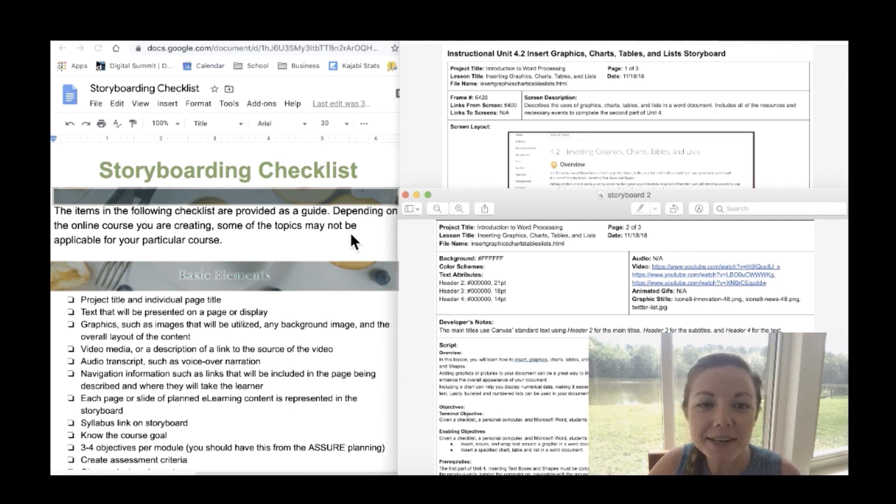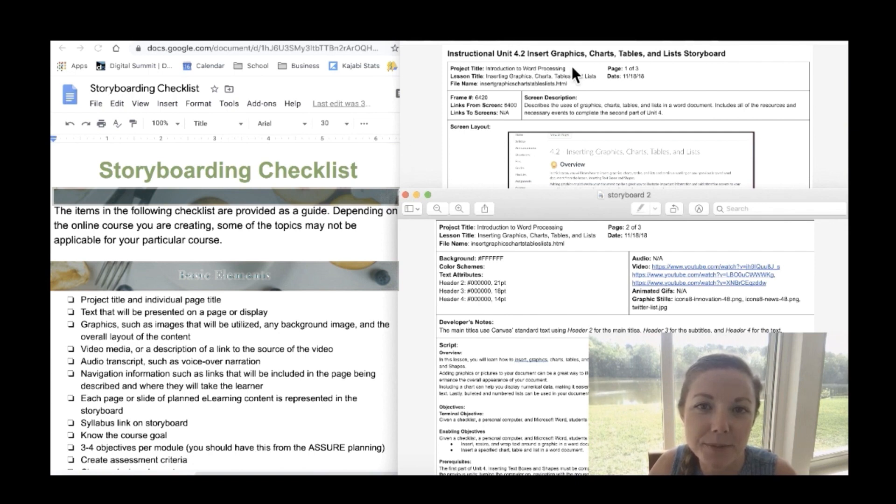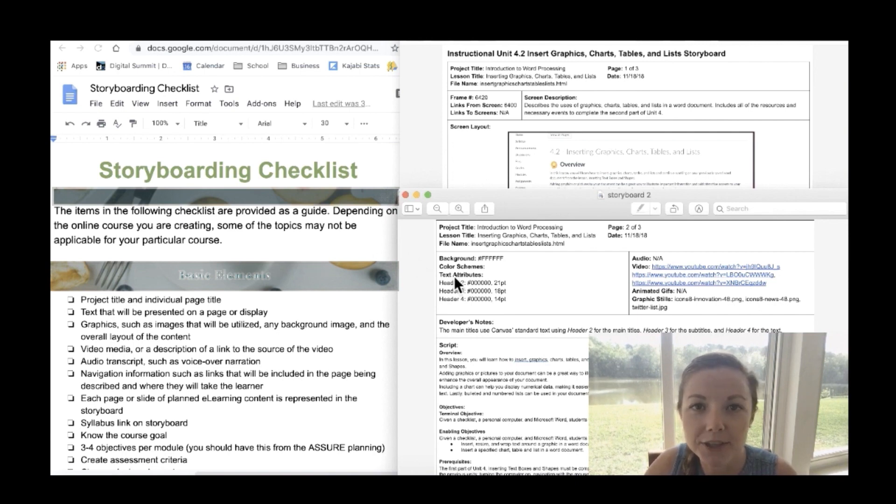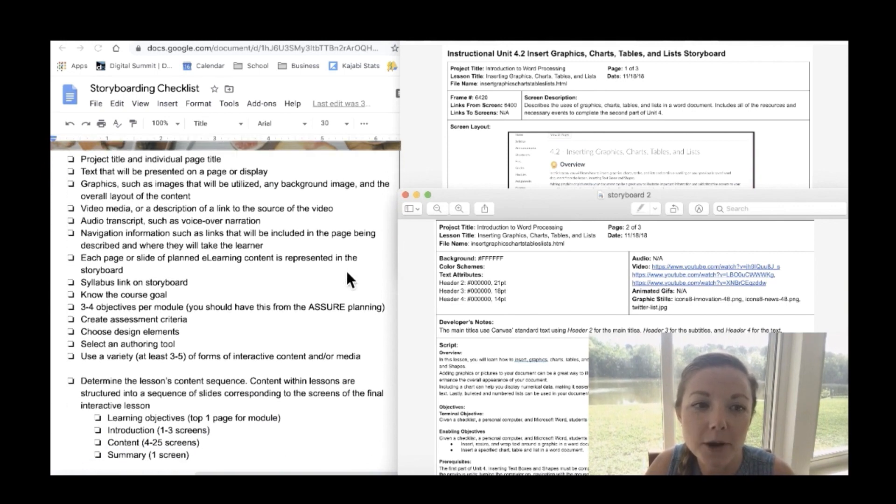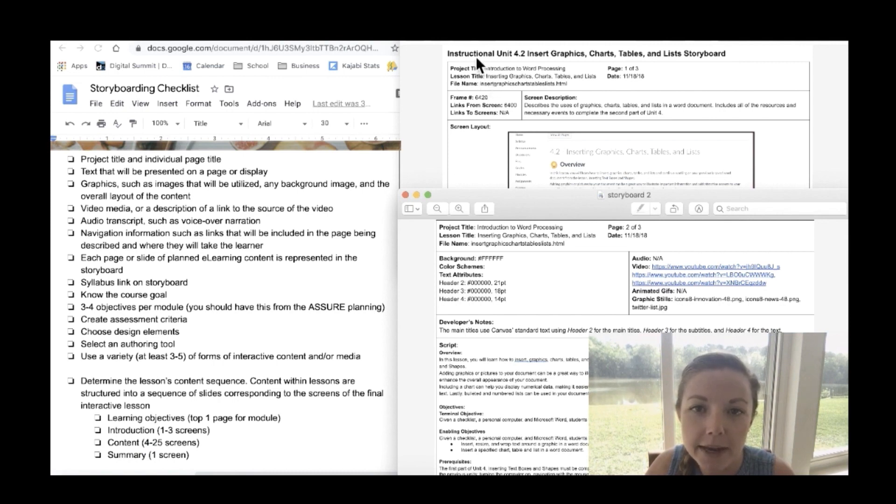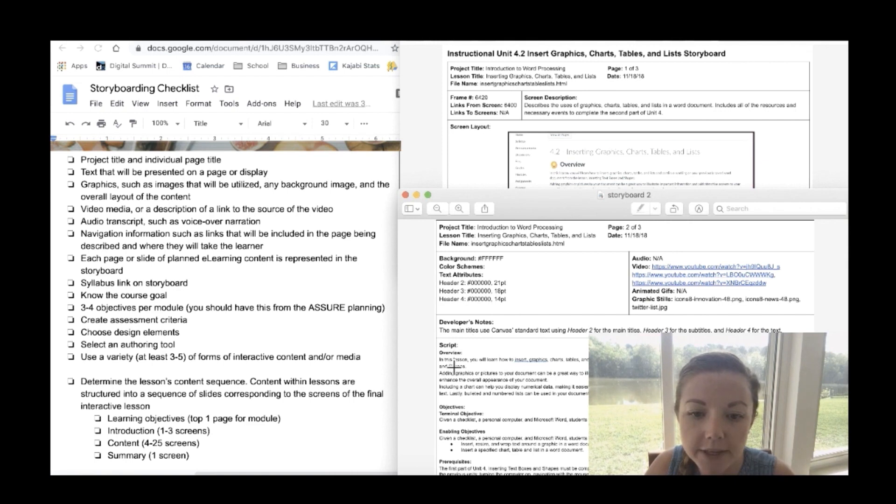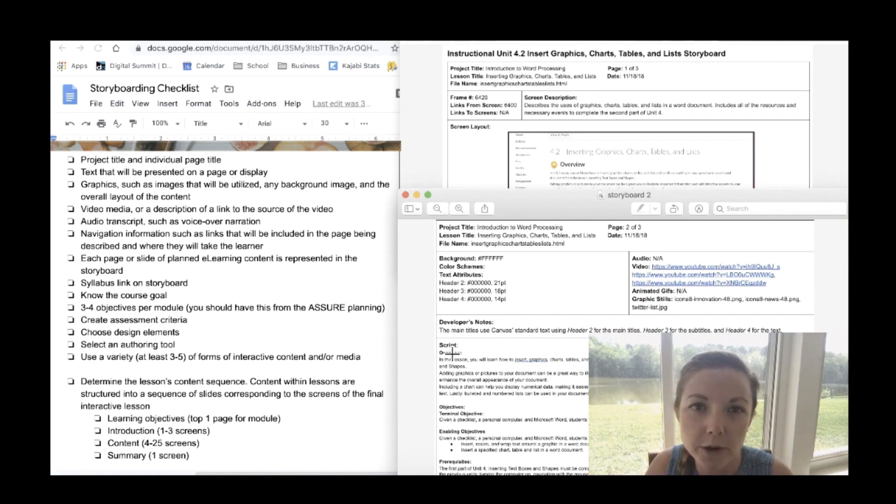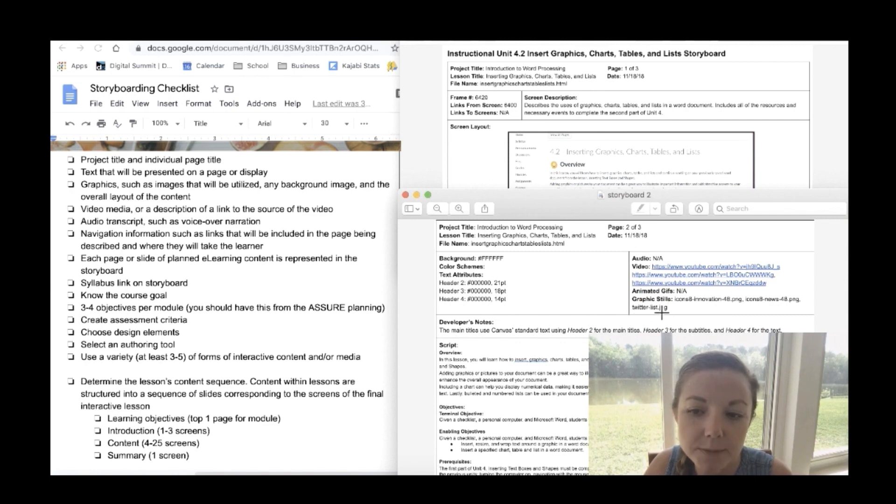Right here is a storyboarding checklist that you can also download if you look in the description of this video. I will give you access to download this checklist for free. Also, these are some sample storyboards that I created myself that will go along as we go through this checklist so you can get a better visual representation of what a storyboard actually looks like. Okay, so first are the basic elements. You need a project title and individual page title. So that goes right here project title and the lesson title and right here is the actual page title. You also need to have the text that will be presented on a page to display. So right here under script is all of the text that will be on the page.